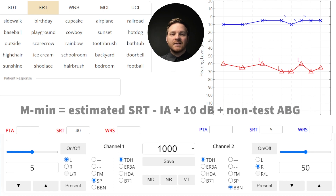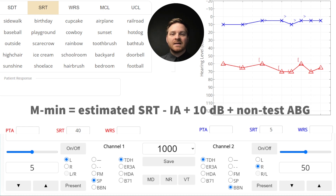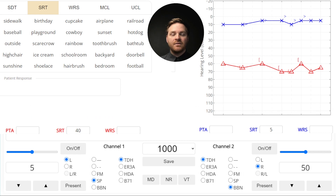The minimum masking level is the unmasked SRT minus the interaural attenuation plus a 10 dB safety pad. This level should be just above any sound that could cross over. Remember, you'll need to add in any significant air-bone gaps to this calculation if you're dealing with conductive losses.